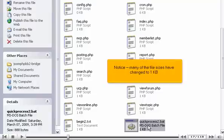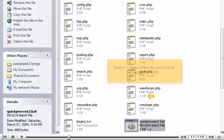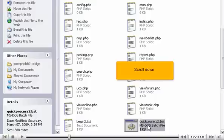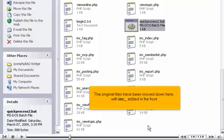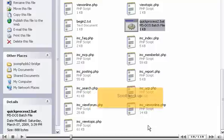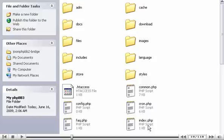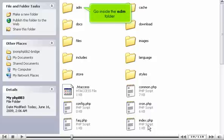Notice, many of the file sizes have changed to 1 kilobyte. Scroll down. The original files have been moved down here, with ink added in the front. Scroll back up. Go inside the admin folder.